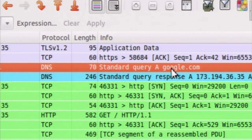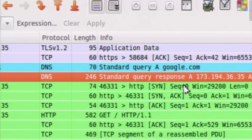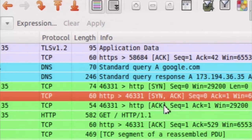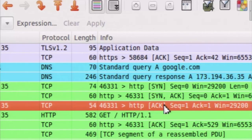It started with the standard query to google.com as a DNS, and now we get the response in the second message, which is the query response with the IP address of google.com. Now starting with the three-way TCP handshake: the first message is SYN, followed by SYNACK and then ACK. Now the TCP handshake has been completed. The first message is a GET request - an HTTP request.